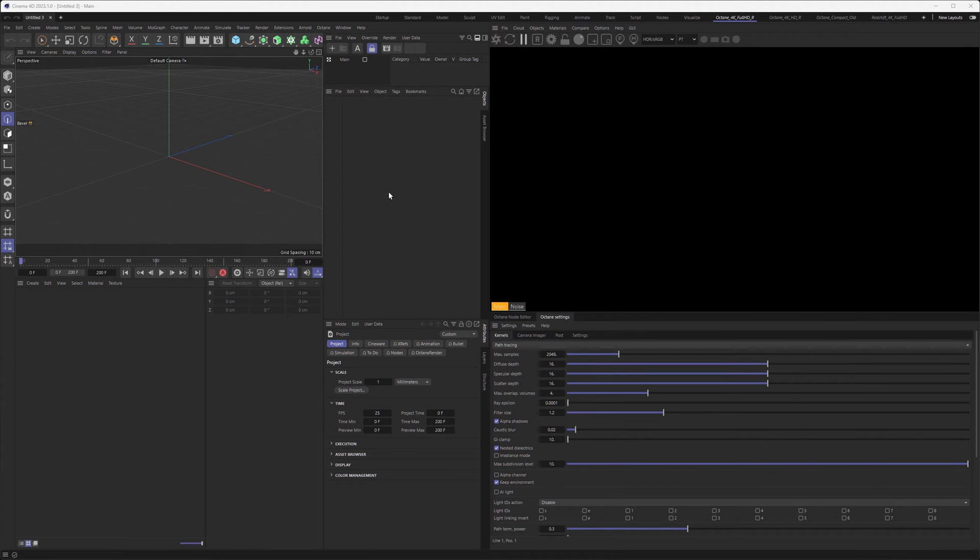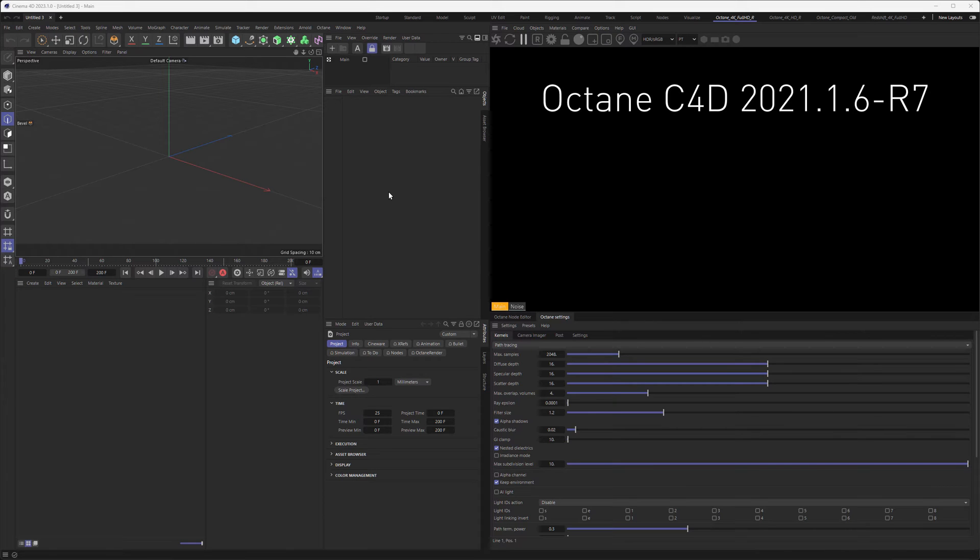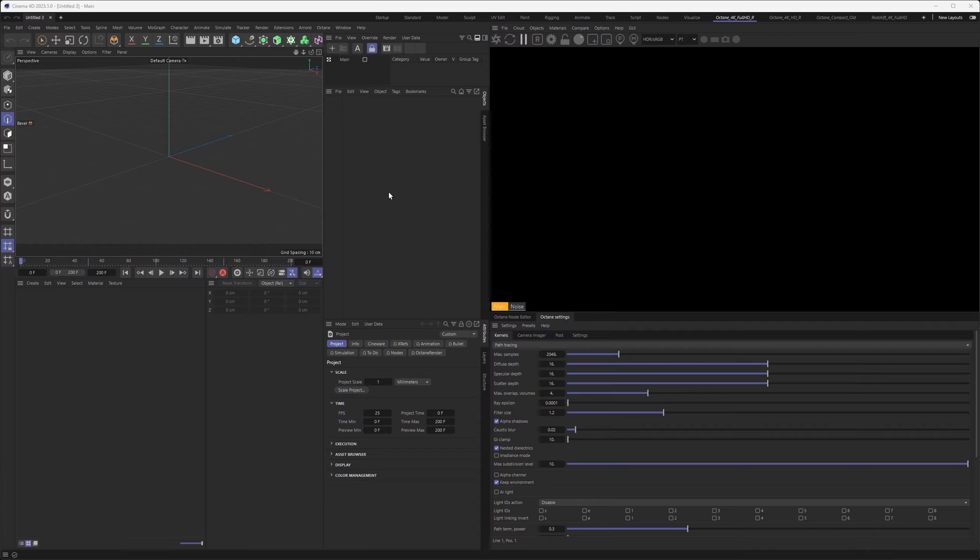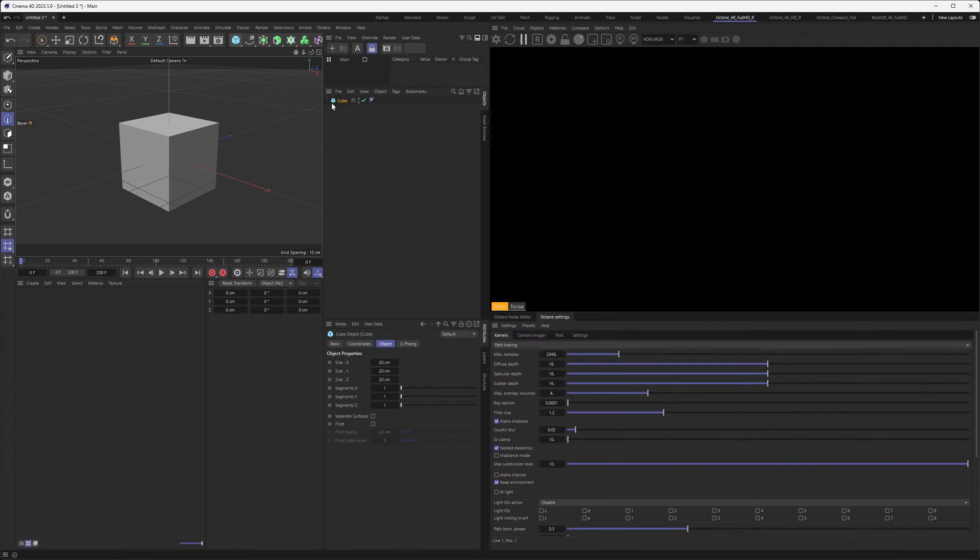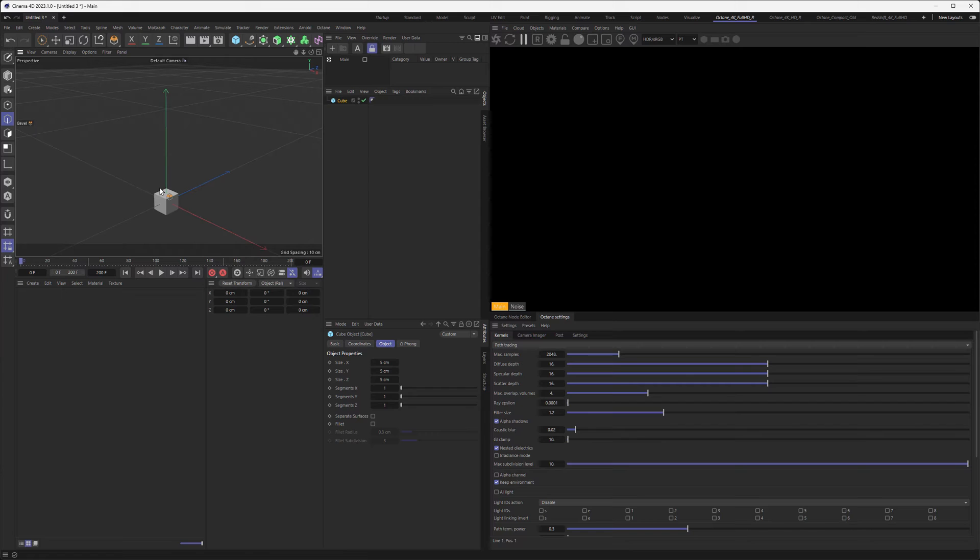Let's start with our first Pyro simulation inside Cinema 4D and the current version of Octane, which is version 2021.1.6 R7. I know it's a mouthful, but here we are. First, let's make a cube and make it a little bit smaller so it fits our screen better because we're shooting smoke and fire out of it.